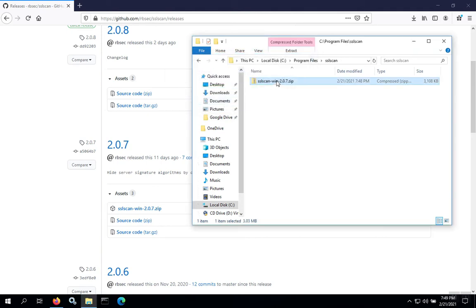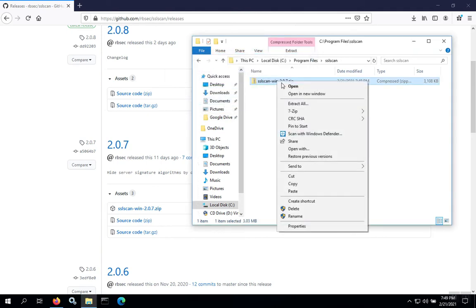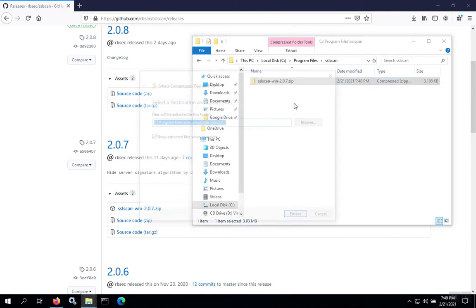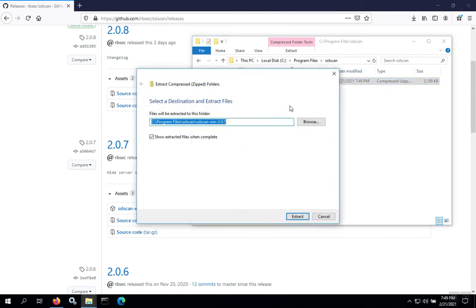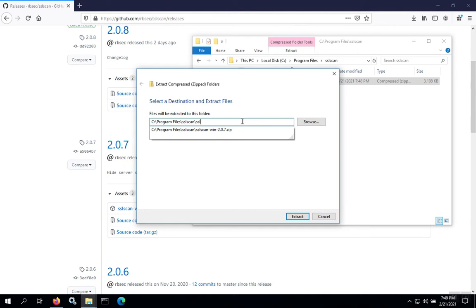Now that we have the folder copied over, we're going to extract the contents of that zip and place those into the SSLscan folder that we created.